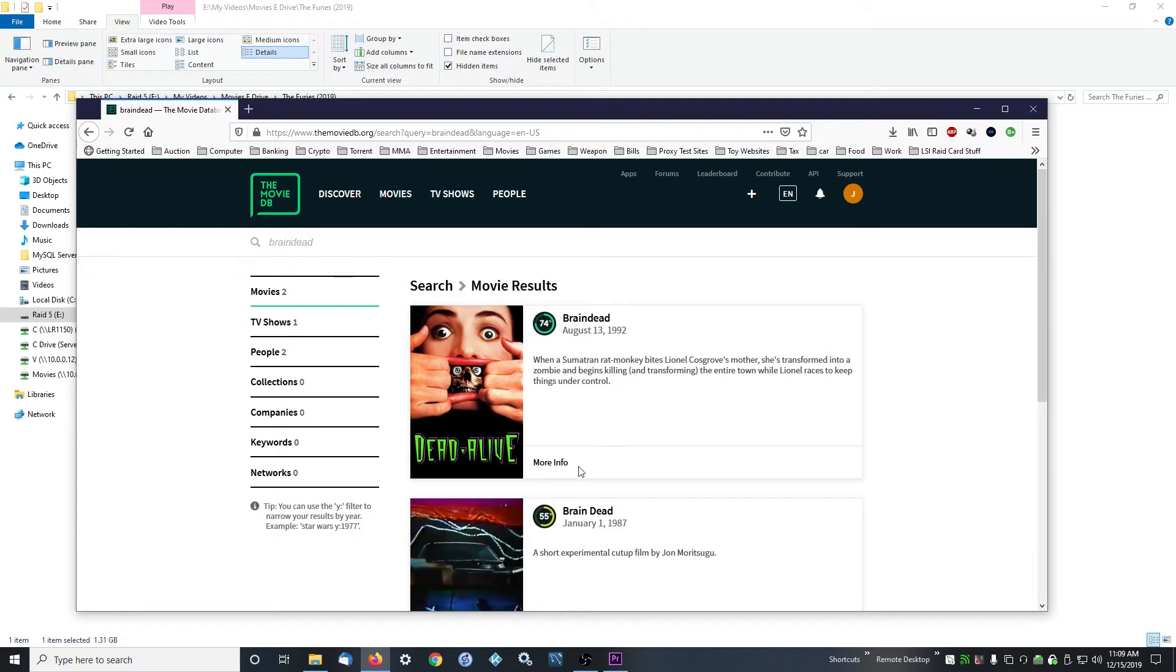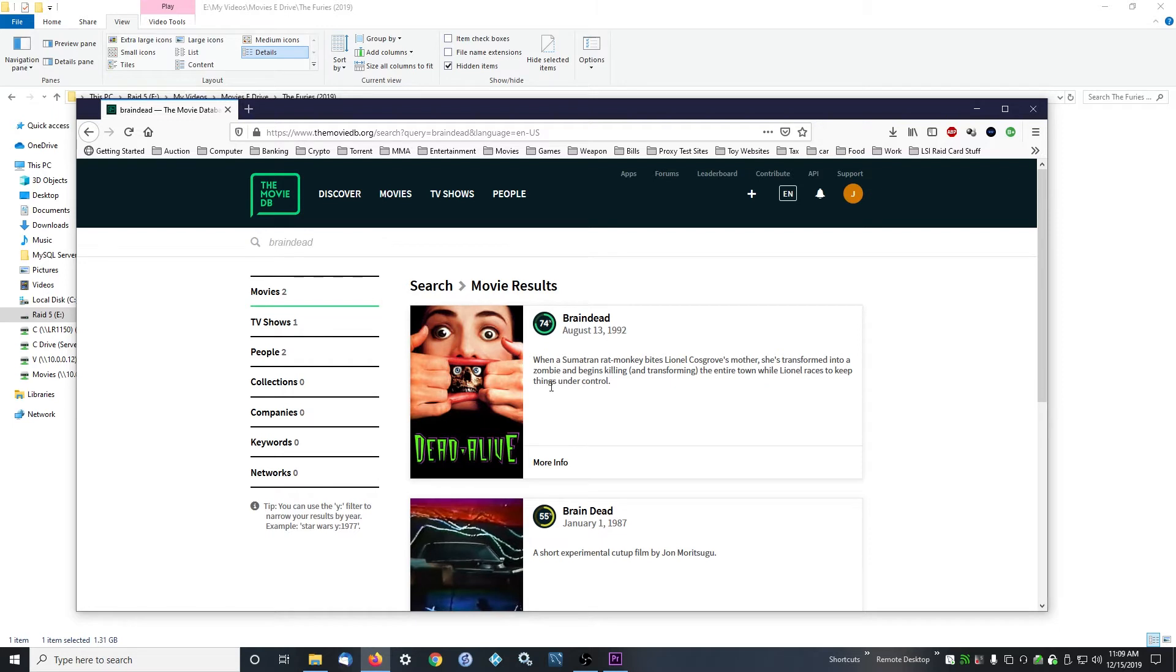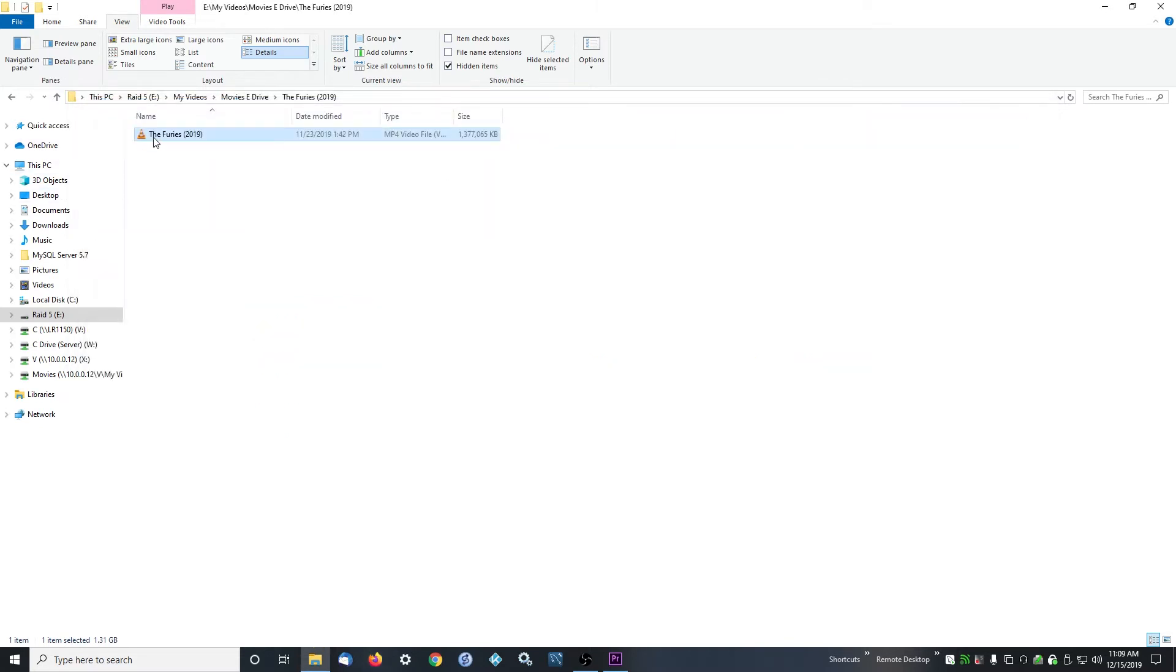This is called Brain Dead, except in the United States it was released as Dead Alive in 1992. So sometimes you'll get movies where they have a different name and they won't scan in correctly, and you have to manually go in, rename the file, and try different things until Kodi scans it in.